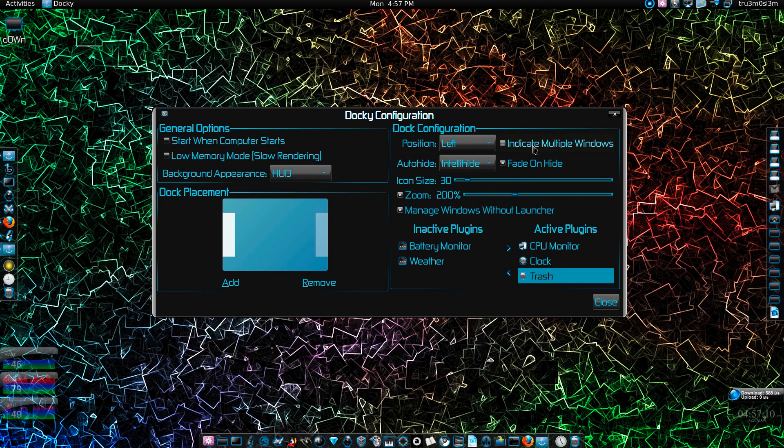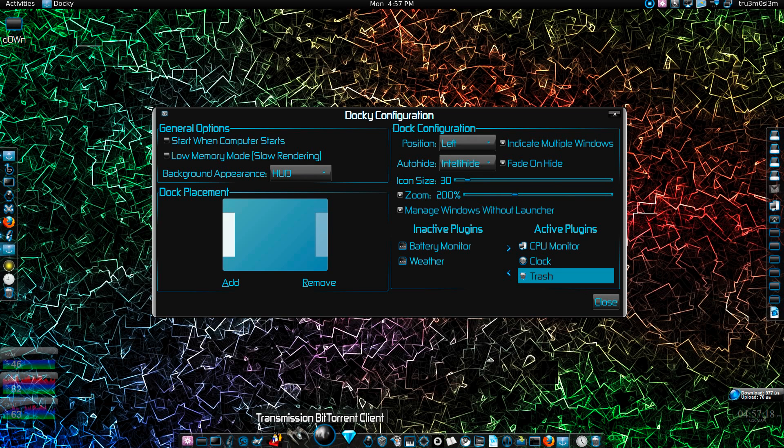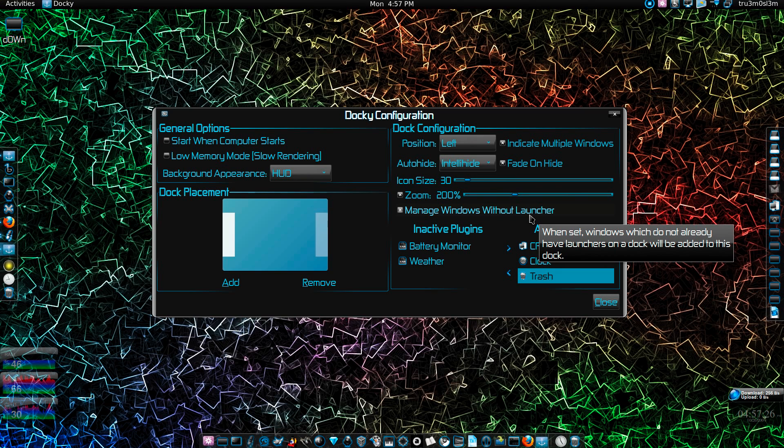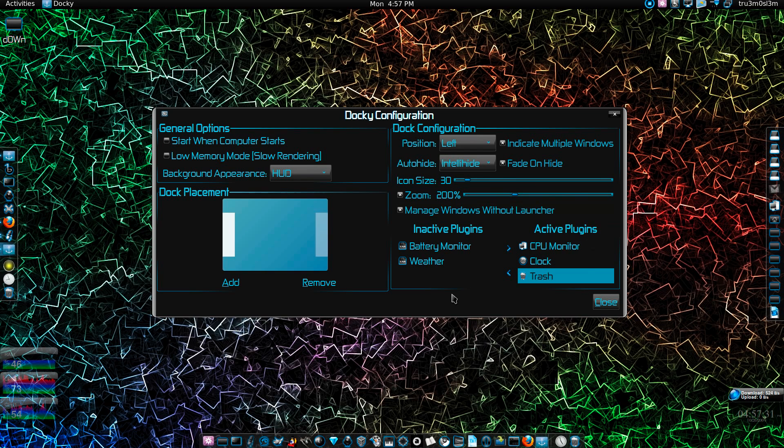multiple windows indicator. You've got intellihide just like Gnome Do. You can increase the icon size, the zoom factor. You can manage windows without launcher. Managing windows, it means windows which do not already have launchers on a dock will be added to this dock.